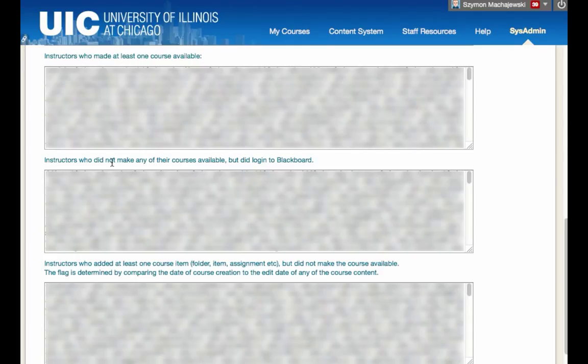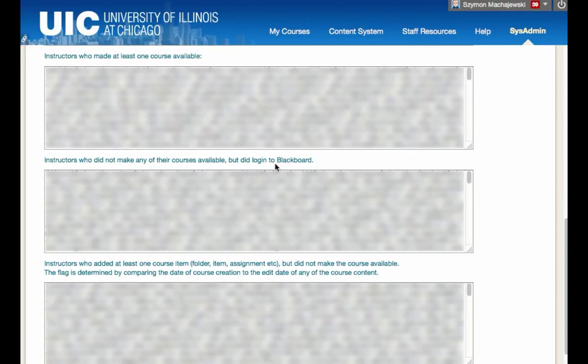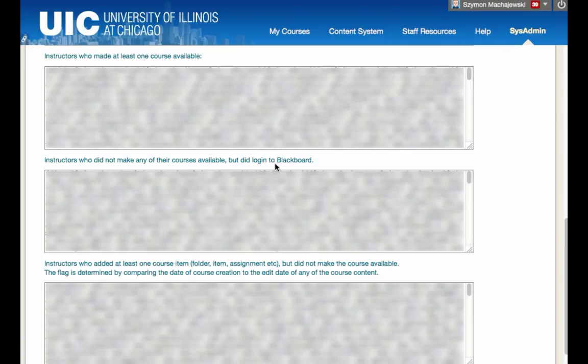Next, we have instructors who did not make any of their courses available but did log in to Blackboard. We can see this intermediate step where faculty are logging into Blackboard but are not making courses available. At the beginning of the semester, perhaps an email to this group would help them realize that depending on the policy at your organization, faculty have to make their courses available for students to actually see them. It is also okay to use Blackboard for communication tools without students actually using it.